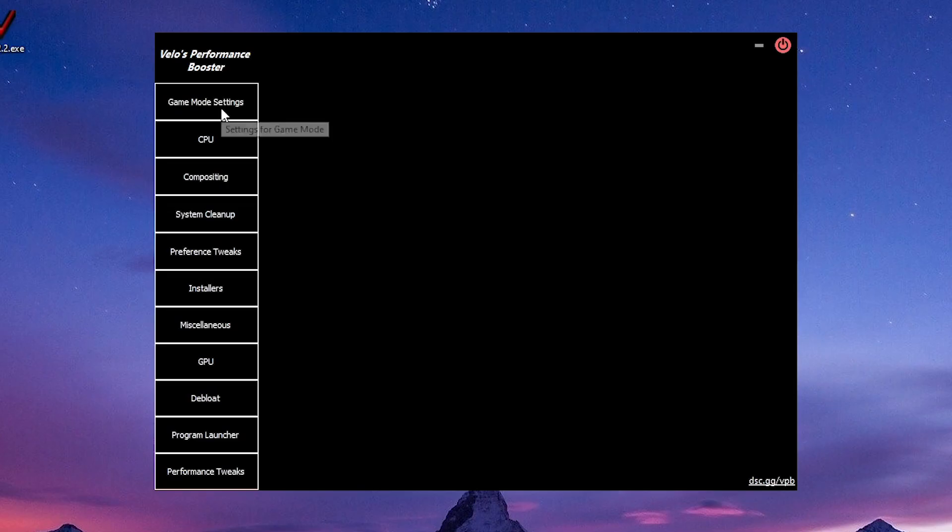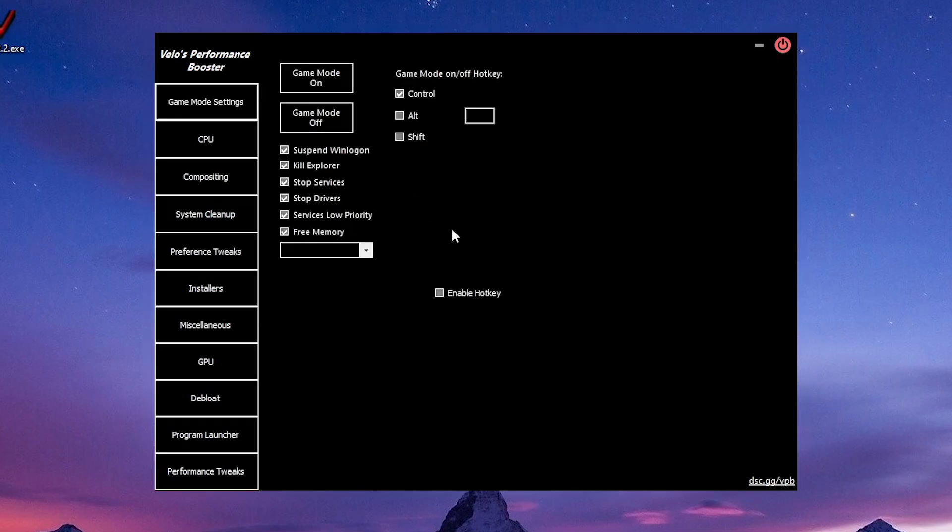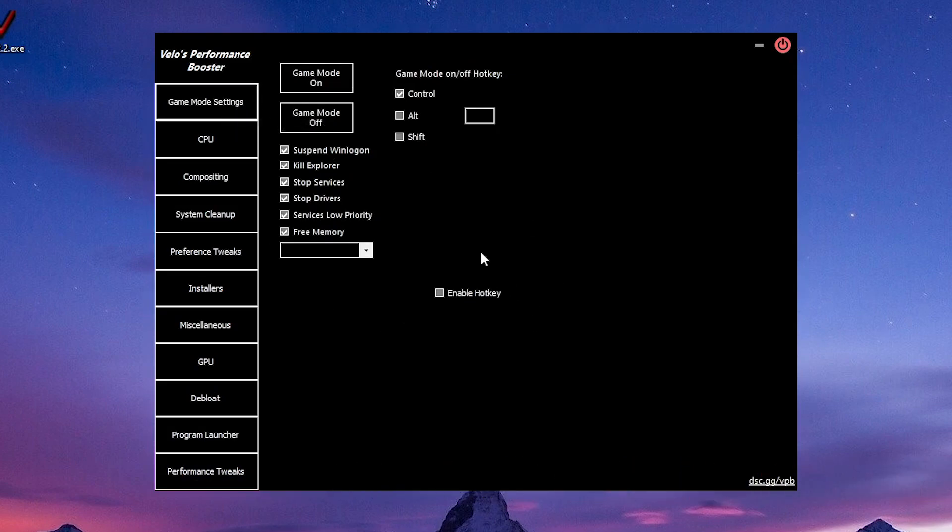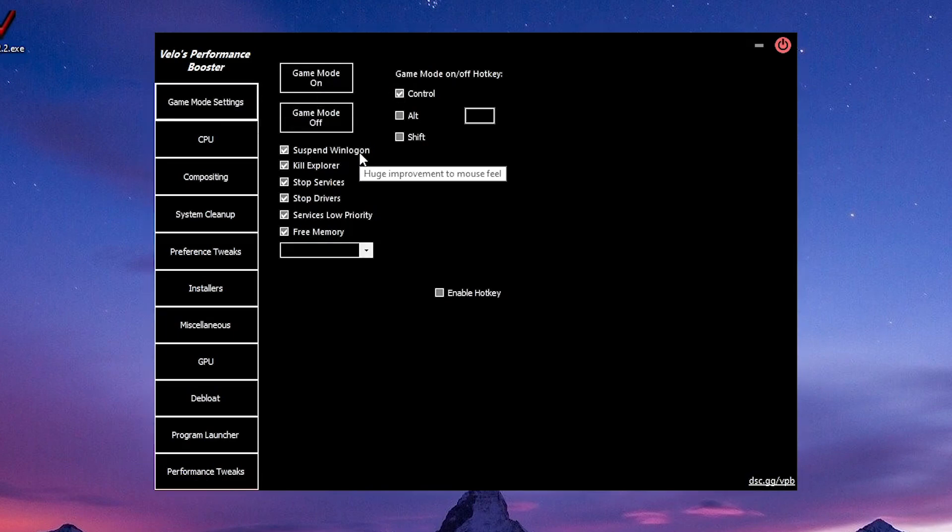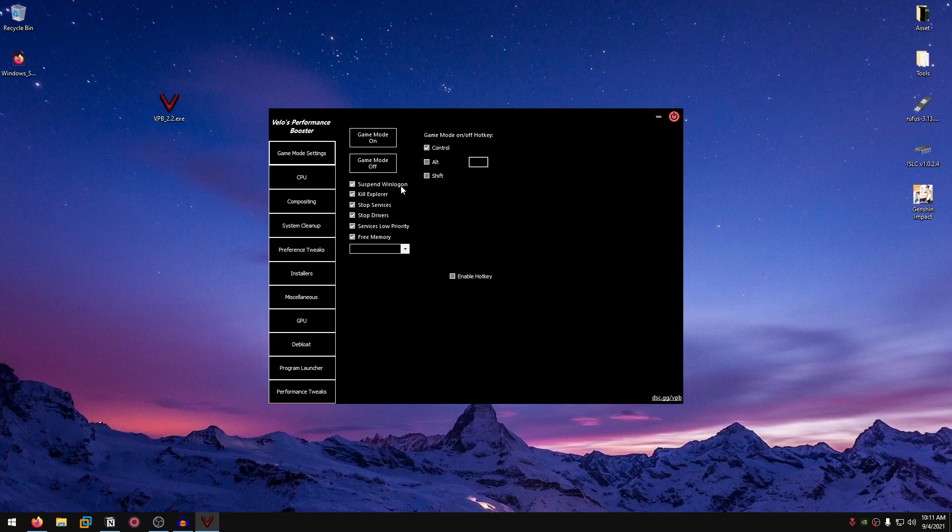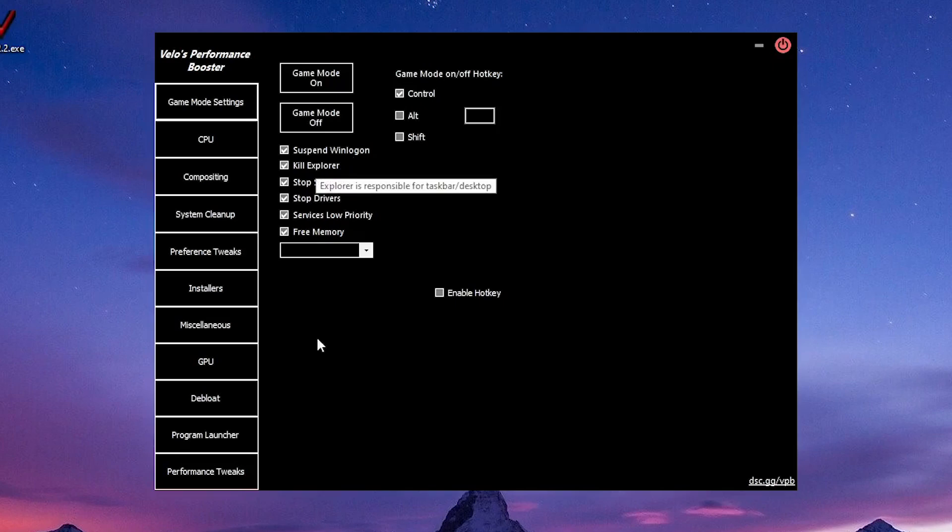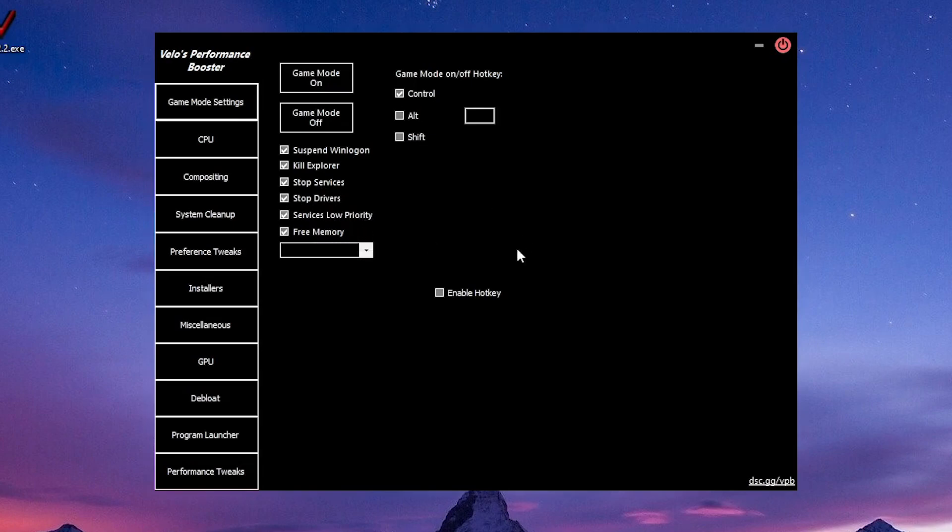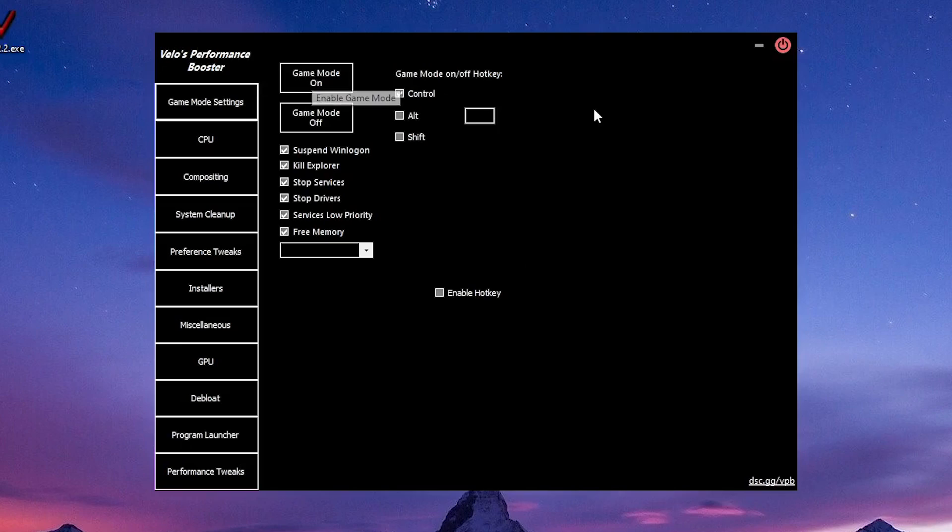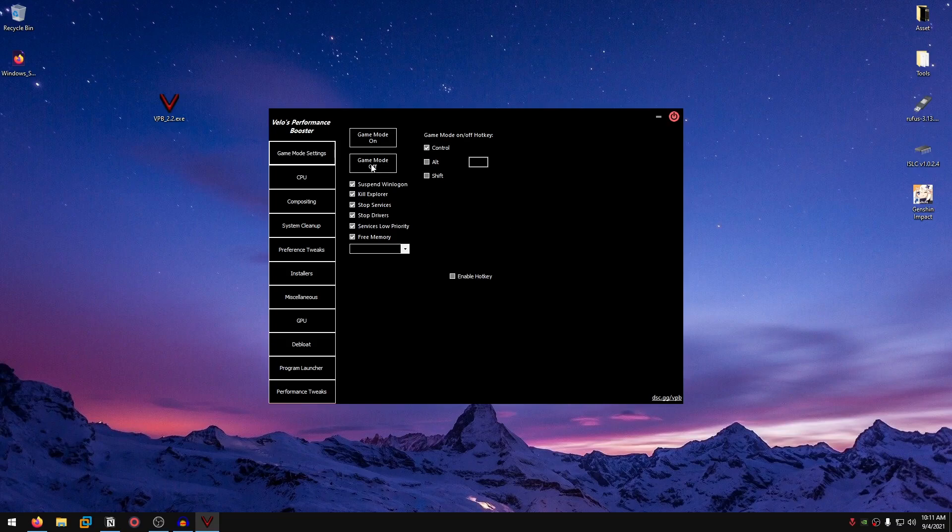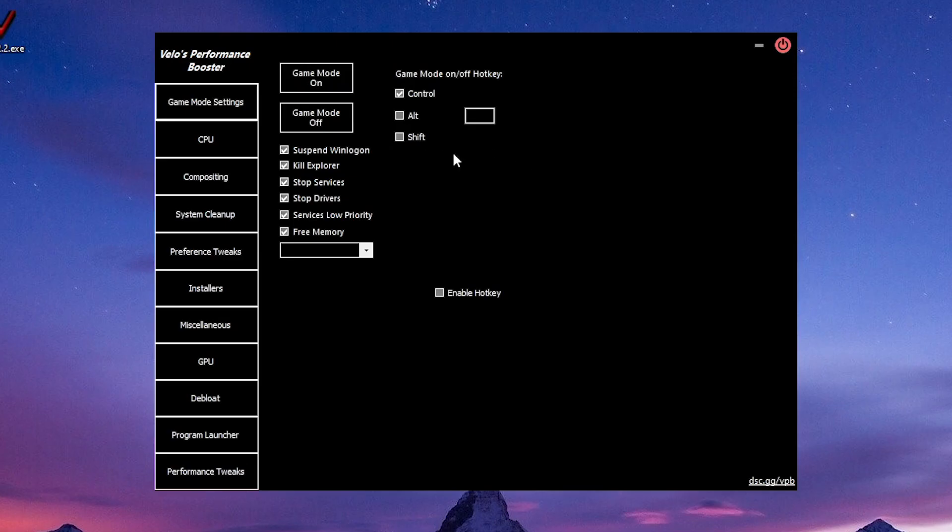We're going to start off with the game mode settings. This is the most powerful setting as stated by Veloz himself inside of this program. If you turn the game mode on, it will suspend the Win login, kill the DWM process, and things like hotkeys will not work, which will give you in turn better performance. It will also kill Explorer, so taskbar and desktop. Stop unneeded services, stop drivers, and set a lot of Windows processes and services to low priority. Also free memory. You can just toggle the game mode on, minimize this, and play the game. After you're done playing the game, just turn the game mode off.